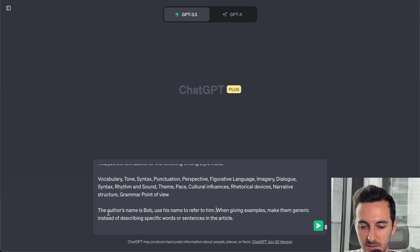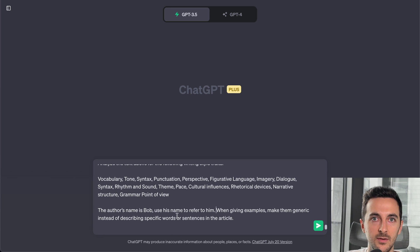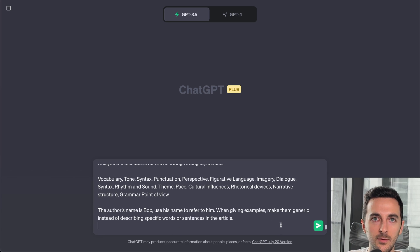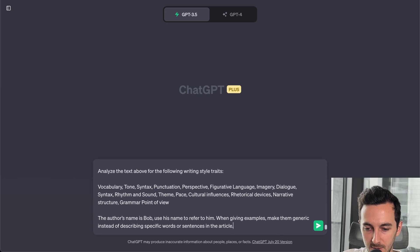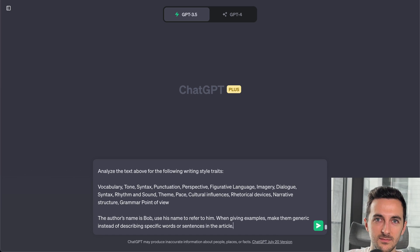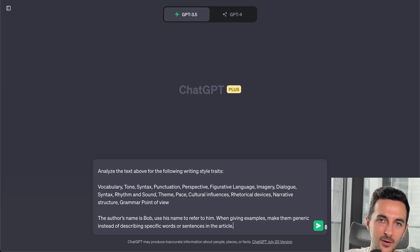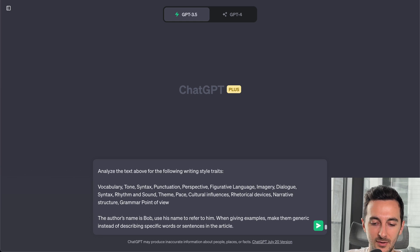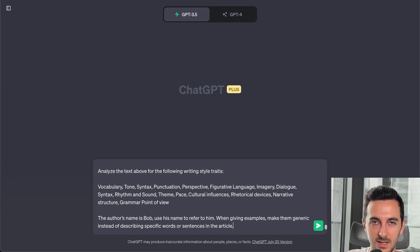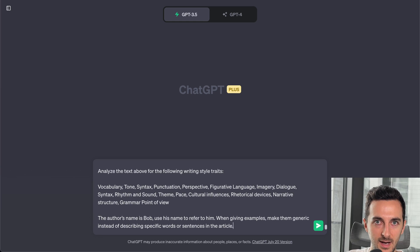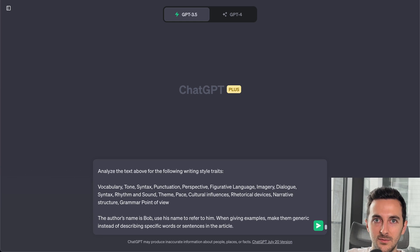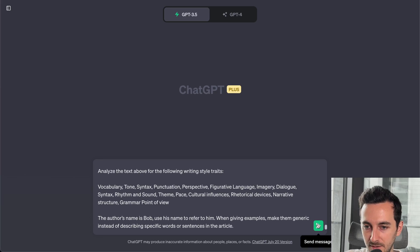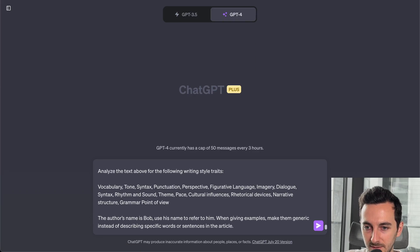This is also very important: the author's name is Bob. Use his name to refer to him. Because if you don't do this, the traits are going to be generic. And once we have the personality, we have to give a name to this personality because then ChatGPT starts writing. It's better to make ChatGPT identify with a name and then give those traits to that name.